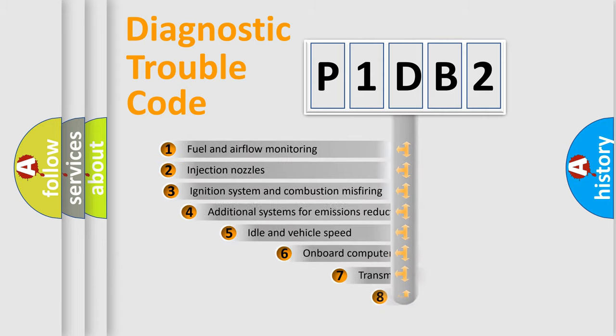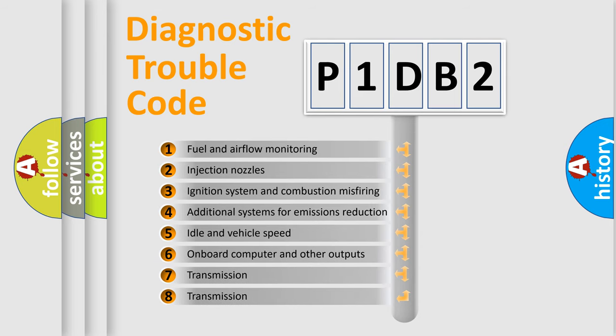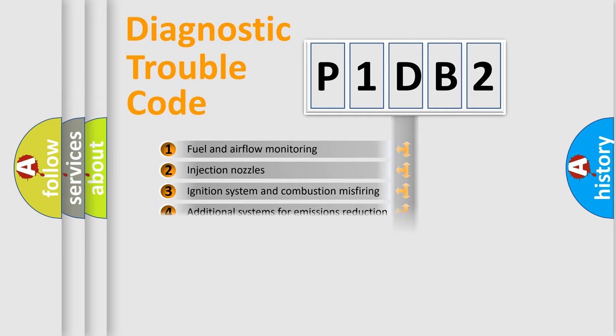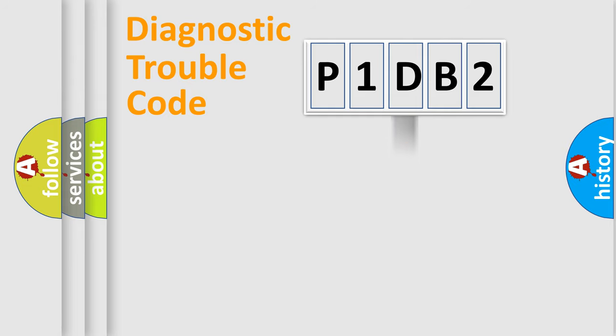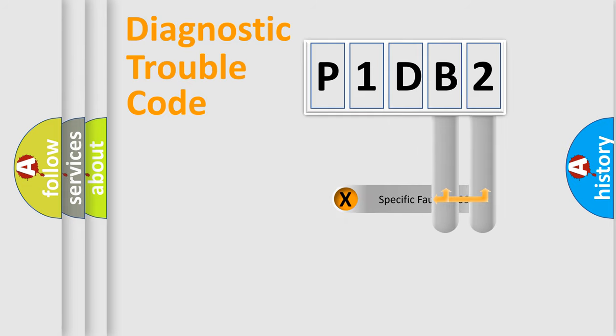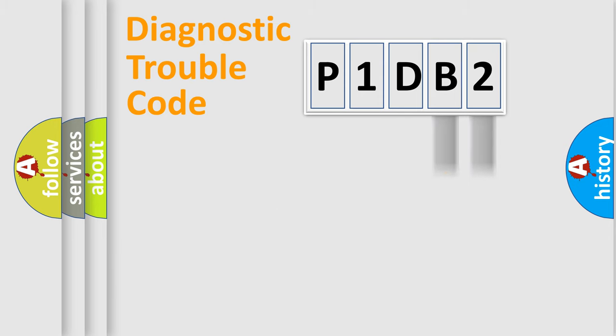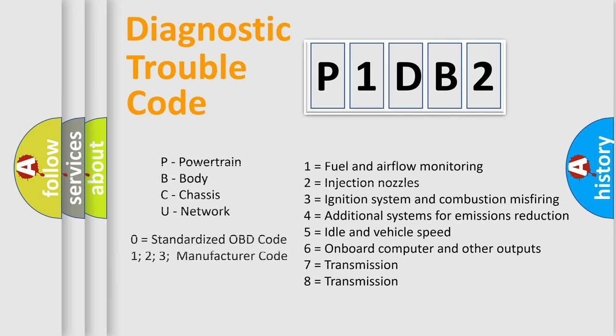The third character specifies a subset of errors. The distribution shown is valid only for the standardized DTC code. Only the last two characters define the specific fault of the group. This division is valid only if the second character code is expressed by the number zero.